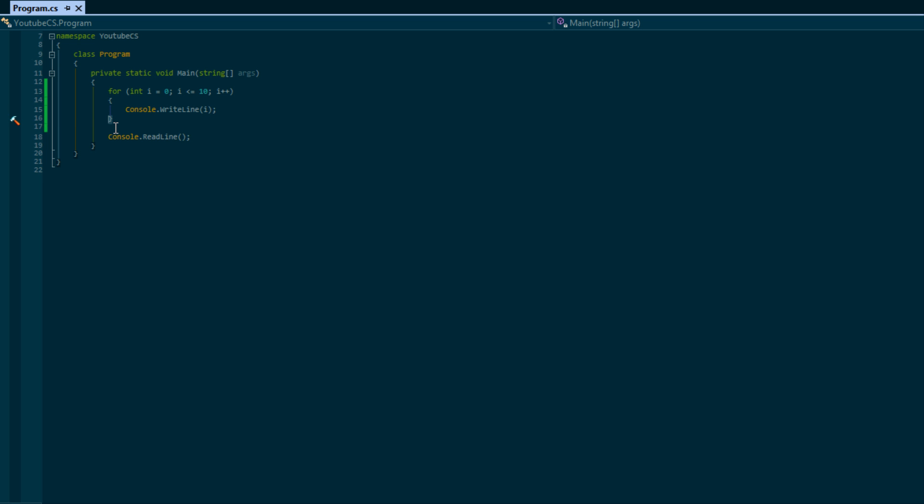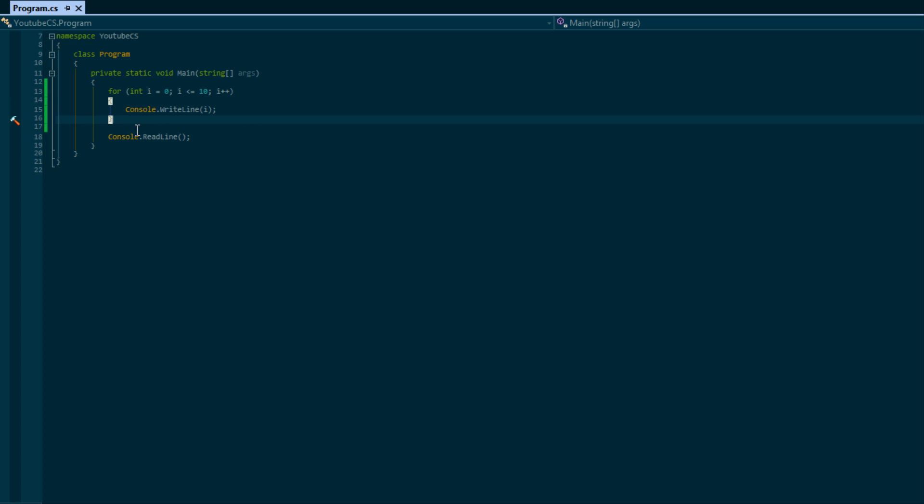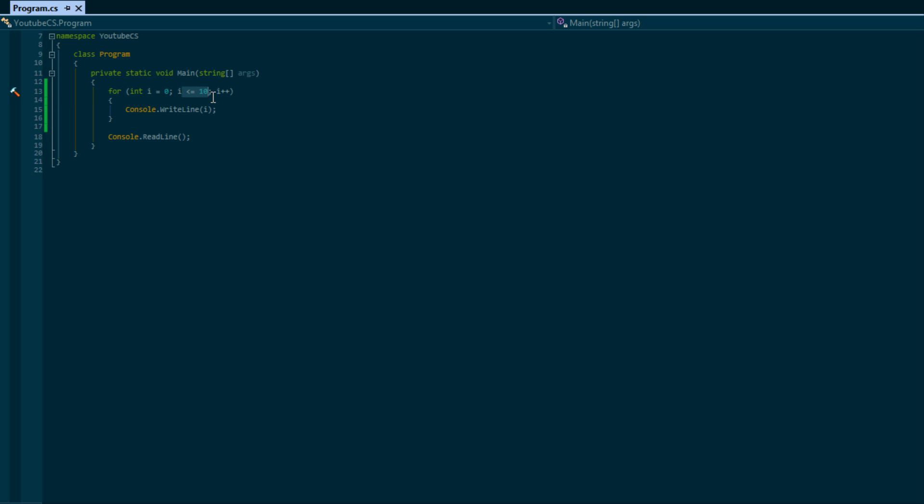Then what's going to happen is once it prints that and it reaches the end of the loop, it goes to this section of the for loop and it adds one to i. So i will be equal to one. Then it will check the condition again - is one less than 10? Yes it is. Okay, execute what's in here, goes back to i, adds one, until the condition is not met anymore. When that condition is not met anymore then we end. So if we run this...